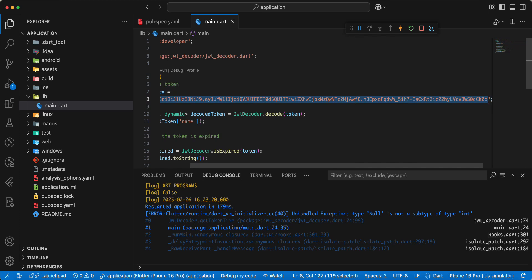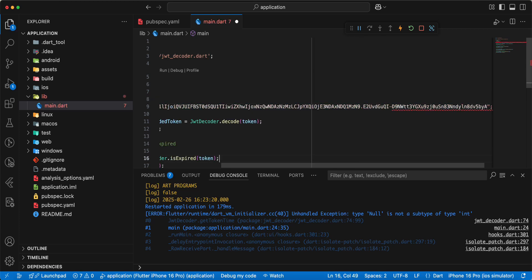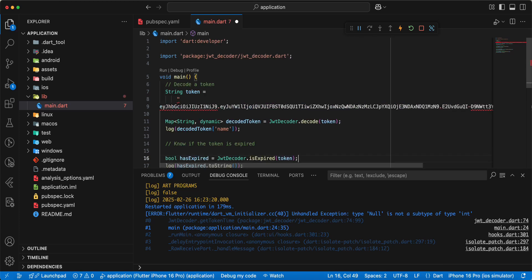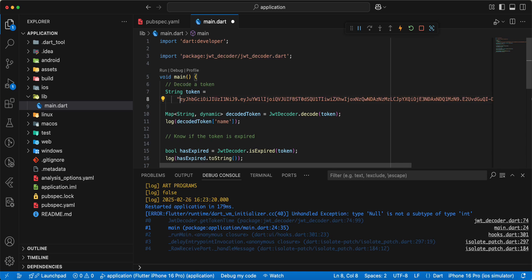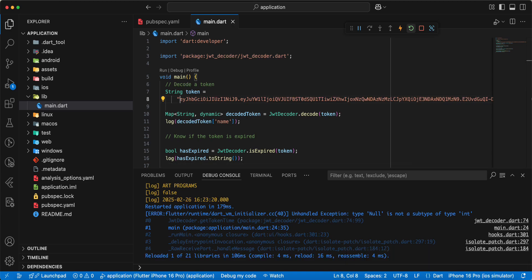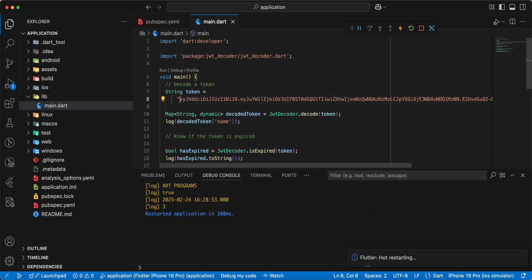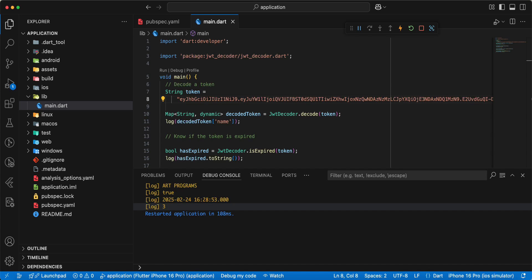Update token, save, hot restart and we get three.